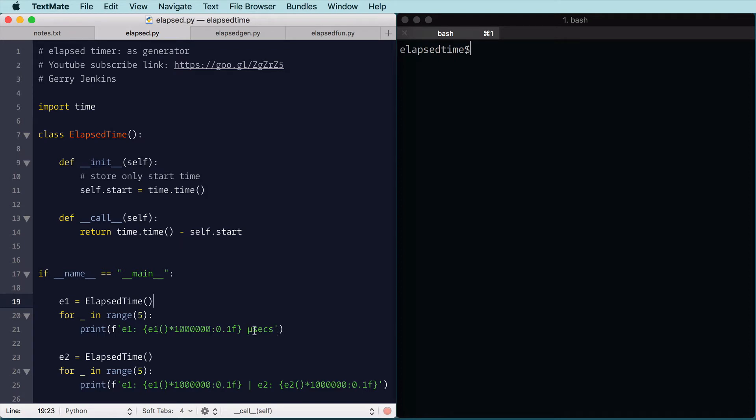Notice in Python 3, I can directly put a Unicode character in my code here, the mu symbol, and so that runs five times, and then I create another object, and I run that five times, and I print the elapsed time since I started E1 and E2.